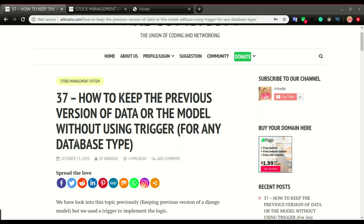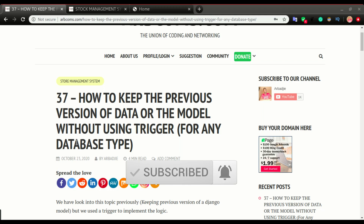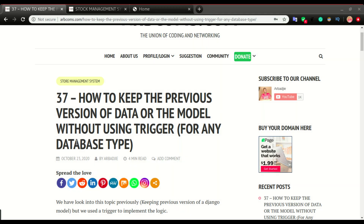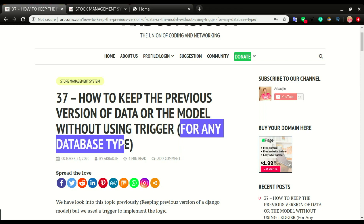What's up guys, it's your boy Abadji back with another video. Some time back I've been showing you how to keep the historical data of your model, but I've been getting a lot of comments from YouTube and also on the website that PostgreSQL users are not able to follow the tutorial. The reason is we were using triggers to keep the data in a separate table, and triggers don't work with PostgreSQL and some other database types. So I have a solution for you.